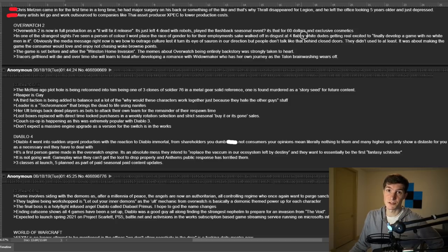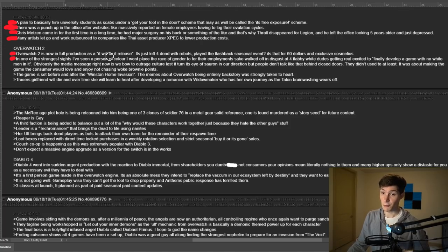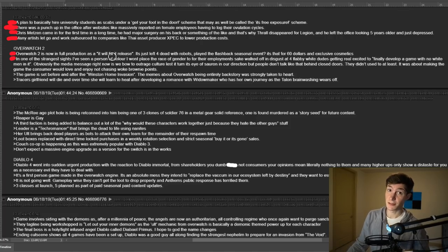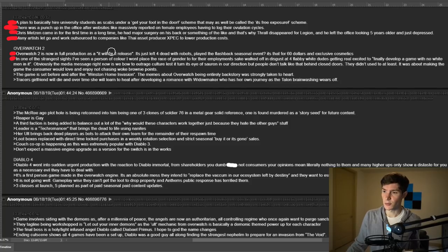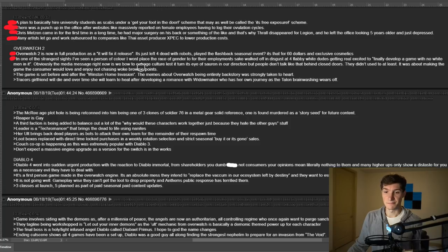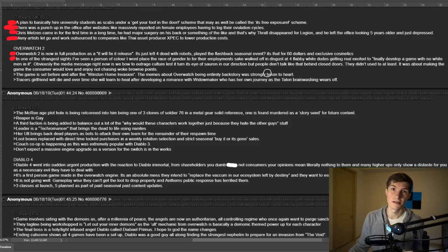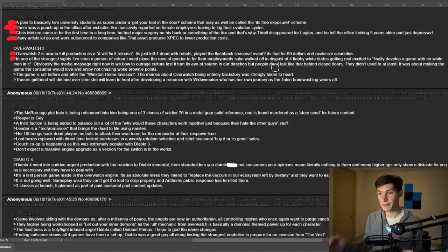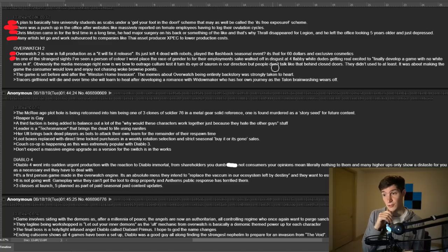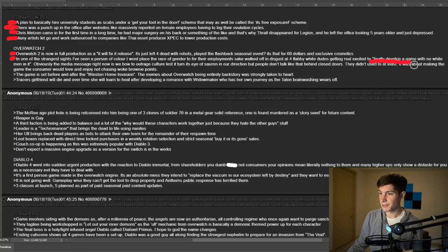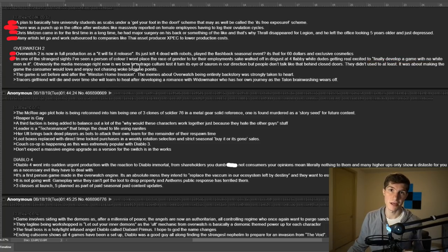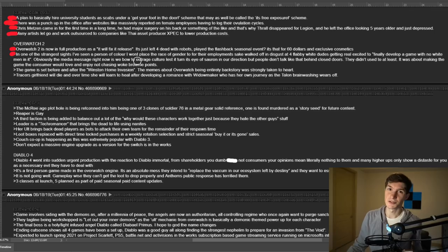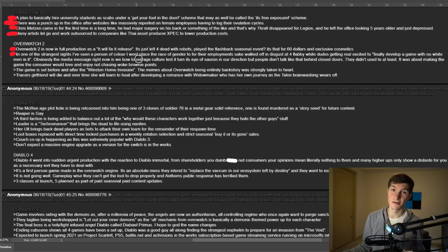Someone said that already. Have you played the flashback seasonal event? It's that for $60 and exclusive cosmetics. I'd be surprised if it was $60, but this person probably doesn't know what the price is. Next up in one of the strangest sites I've seen. A person of color, I won't place the race or gender of for their employment's sake, walked off in disgust at four flappy white dudes getting real excited to finally develop a game with no white men in it.